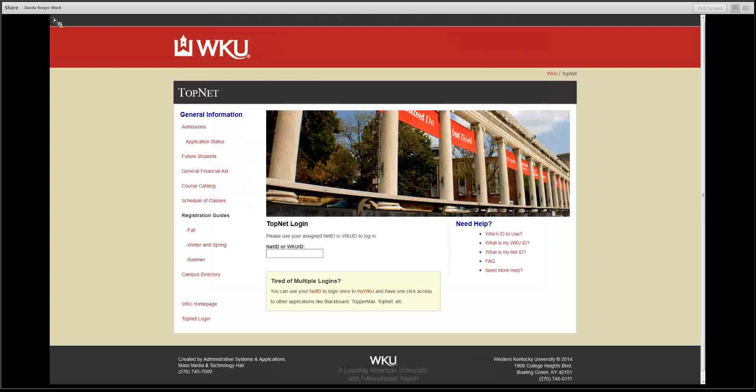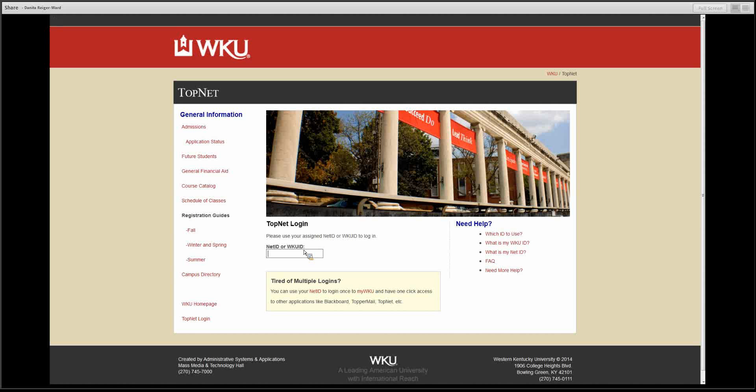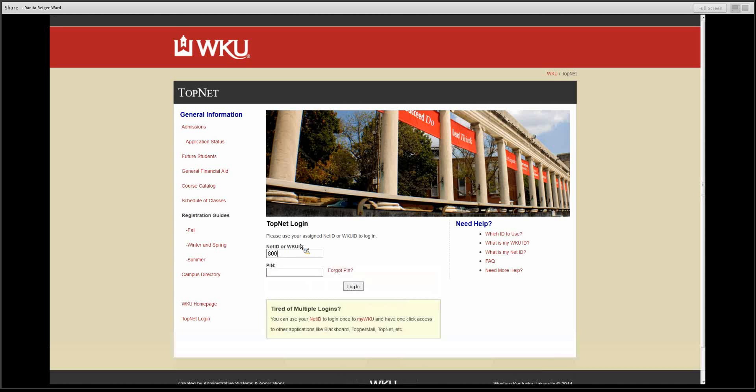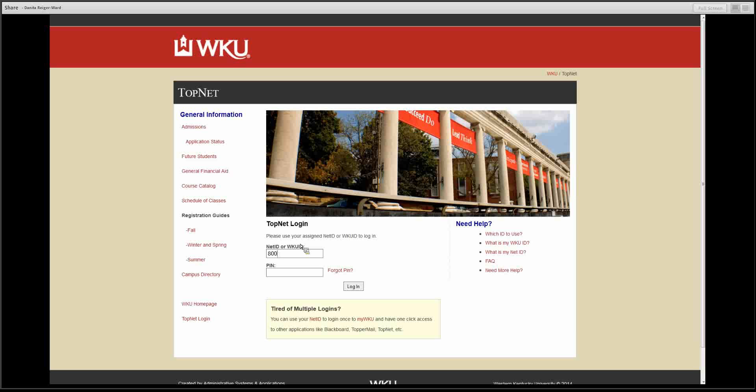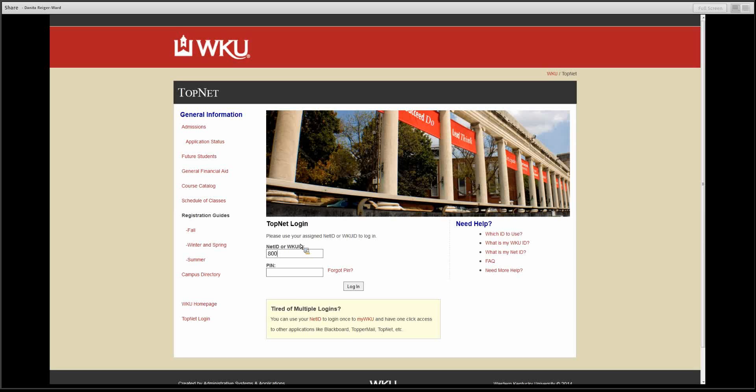Once you have your WKU ID number, you can set up your TopNet account by logging in. You can put the 800 number in with no dashes. You will also be asked for a PIN number. For the initial login, you will use the last six digits of your social security number. The first time you log in, you will be prompted to change your PIN to something that will be easy for you to recall. In TopNet, you will be able to register for courses.